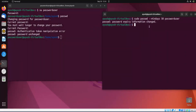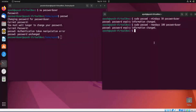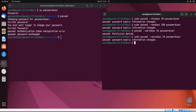Similarly, you can use --max-days to set a maximum number of days after which the password expires. For example, setting 100 days means the password will expire after 100 days, requiring the user to change it. There is also a --warn-days option that warns the user to change their password before expiry. Additionally, the --inactive option deactivates an account if the password remains expired and unchanged after a specified number of days.